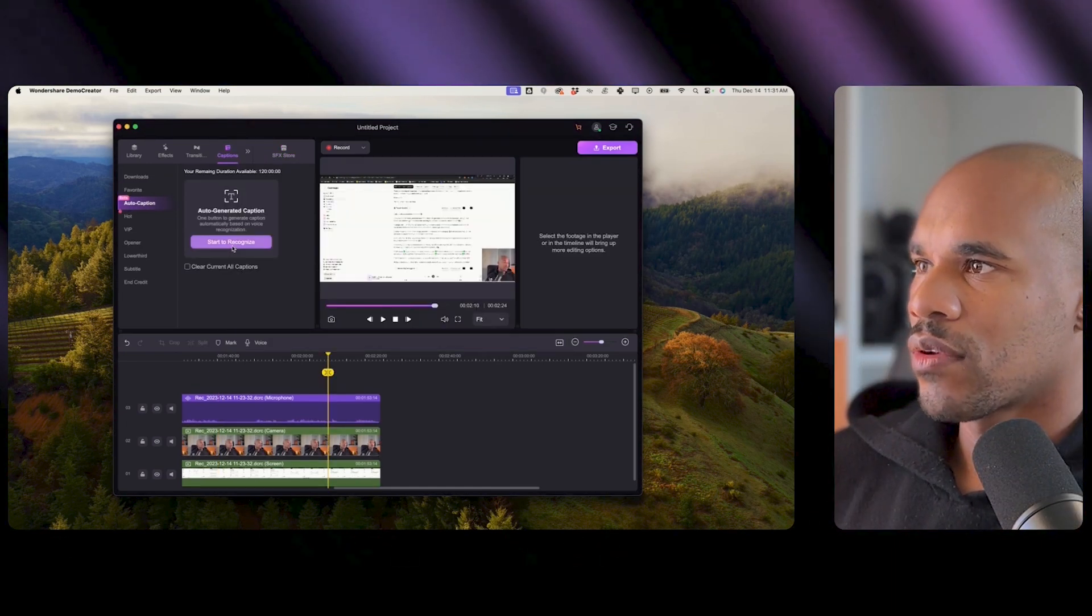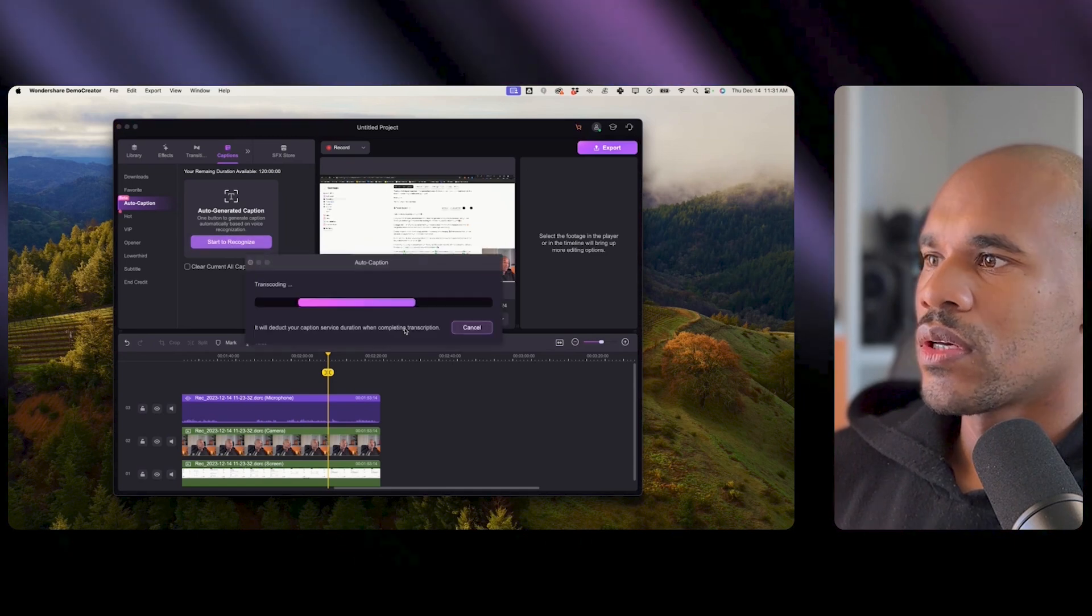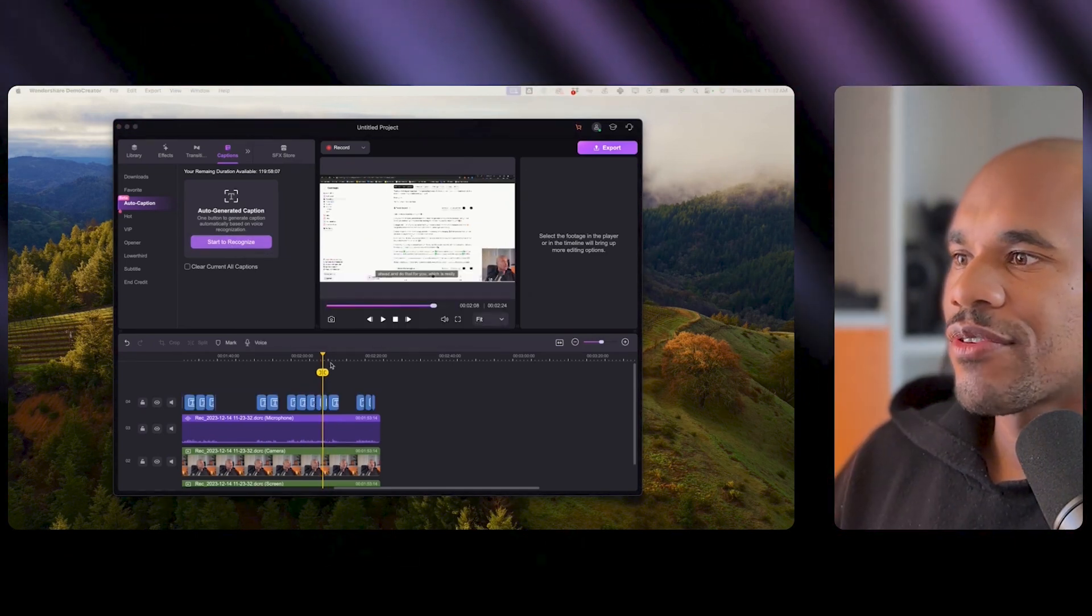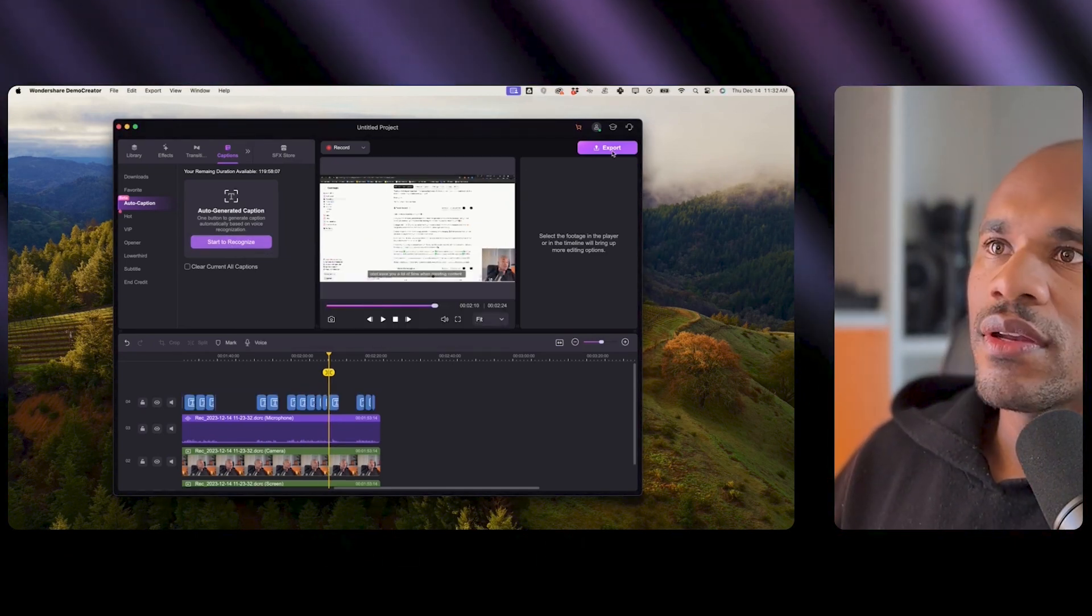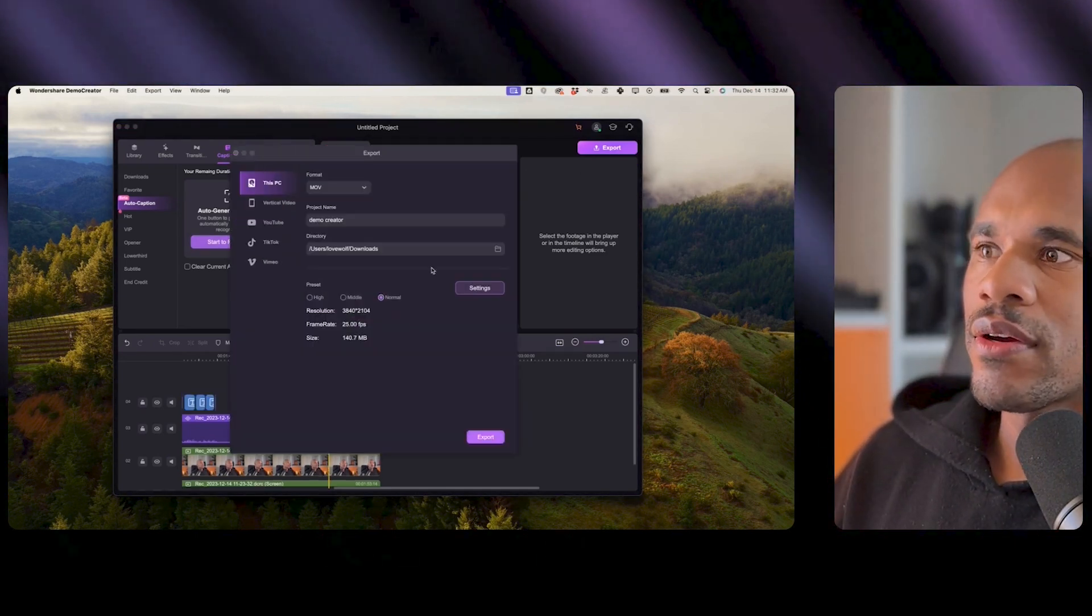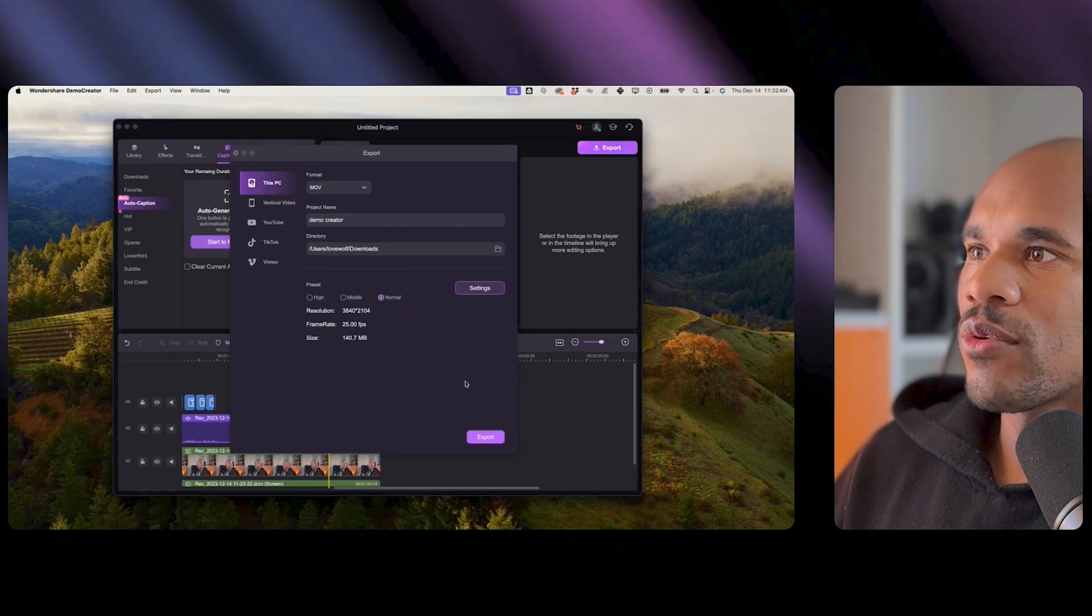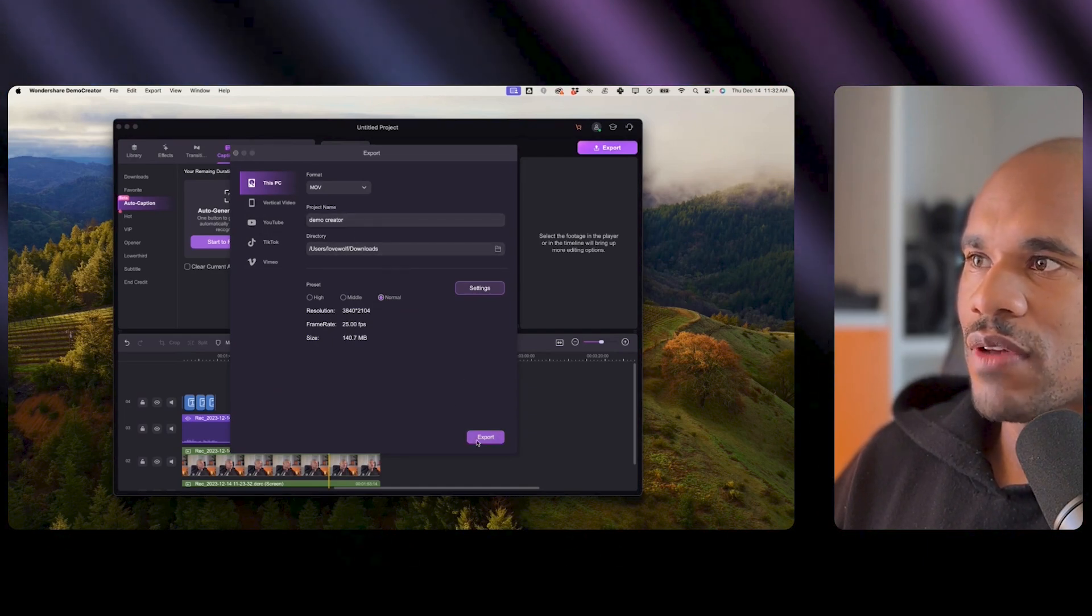Auto caption, perfect, yes. Alright so I added captions to the video now I'm just gonna come here hit export and now I'm going to export this out to my computer.